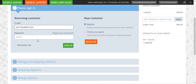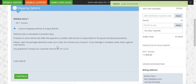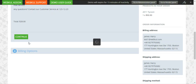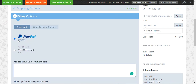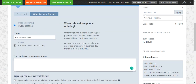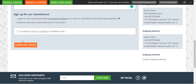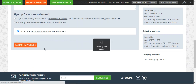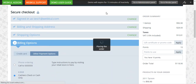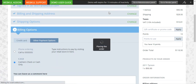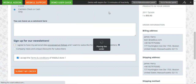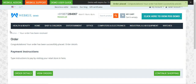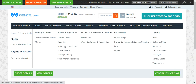We are redirected to the checkout directly. Since we are already logged in, we need to select our shipping method, and after selecting the shipping method we can select our payment method to make a payment. That's how quickly customers are able to make a checkout by tapping on the submit order button. I just tapped on the buy now button and we were redirected to the checkout page directly, where we selected our billing and shipping option and tapped on the submit my order button. The order has been placed successfully.